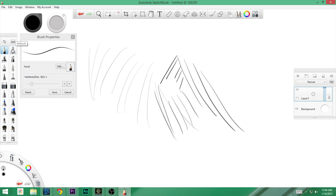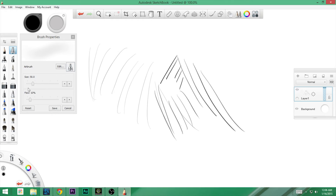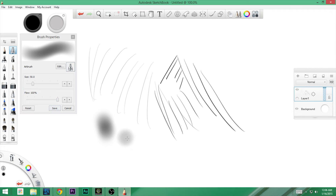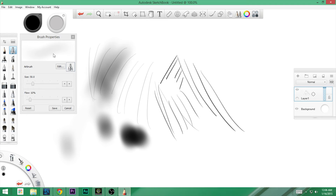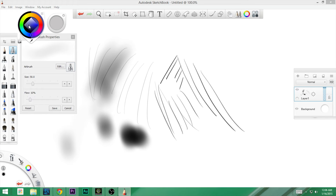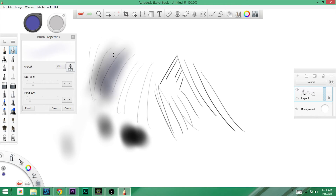If we move over to the airbrush, you're going to have different settings. You have your size and you have your flow. This is a flow of 10%. This is a flow of 100% — notice how it filled in much quicker. It creates great results for shading. If you're doing some delicate shading, you can change the color and things like that. You can change the size — here's 250, it's really big.